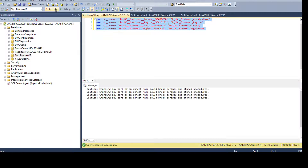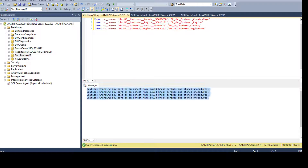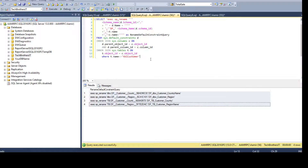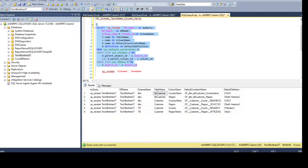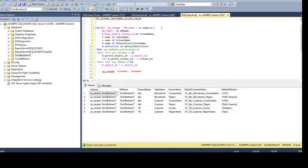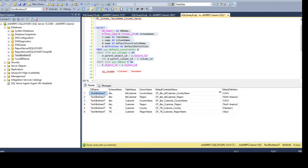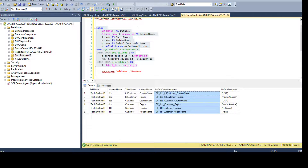The last part is you provide the old value and then the new name you want. Once we run this it should work just fine, and it tells us 'caution: changing any part of the object name could break scripts and stored procedures.' If these are used somewhere in a stored procedure, this is just a caution — don't worry about it. Now if we go ahead and run this statement and then look at the default constraints, you can see they are renamed correctly according to the standard we defined.